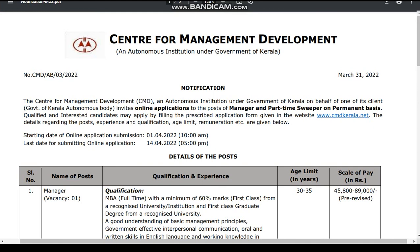The manager is a part-time seeper test. The manager test. The MBA test. The graduate degree test. The seeper test. The user test.